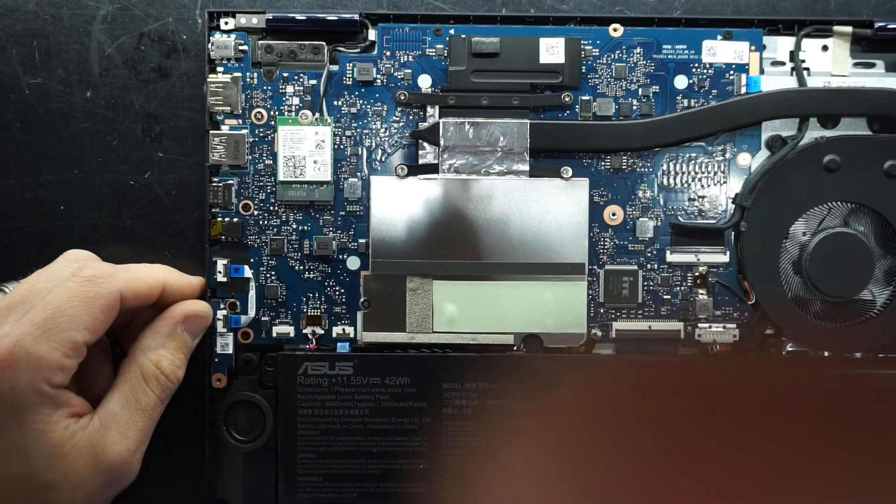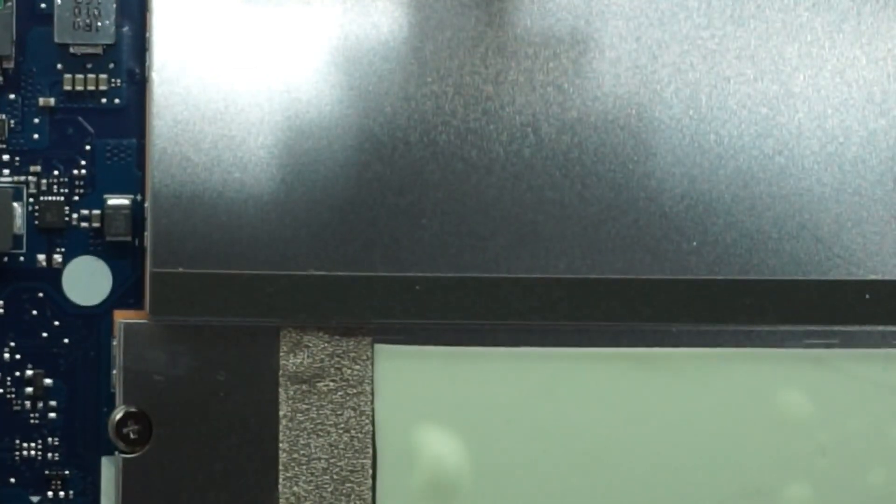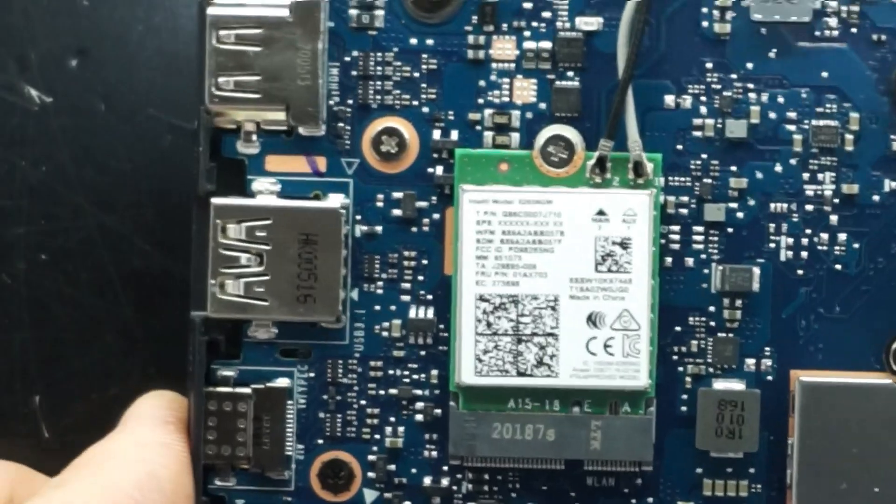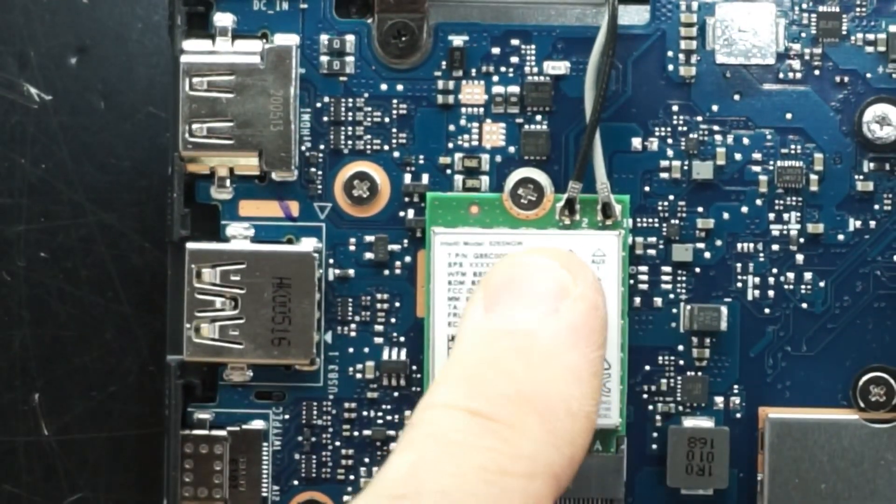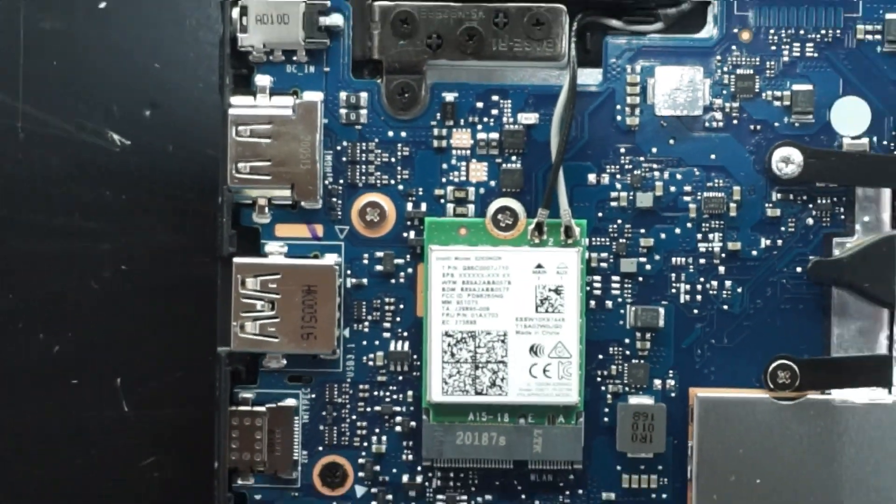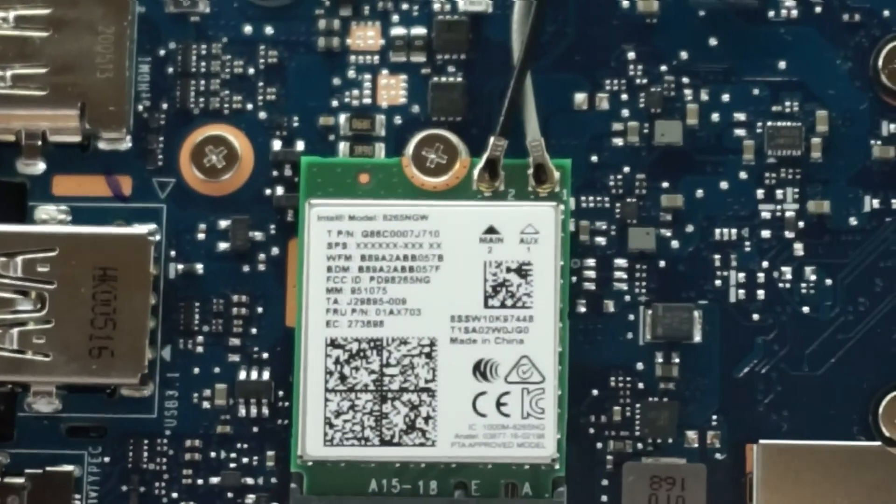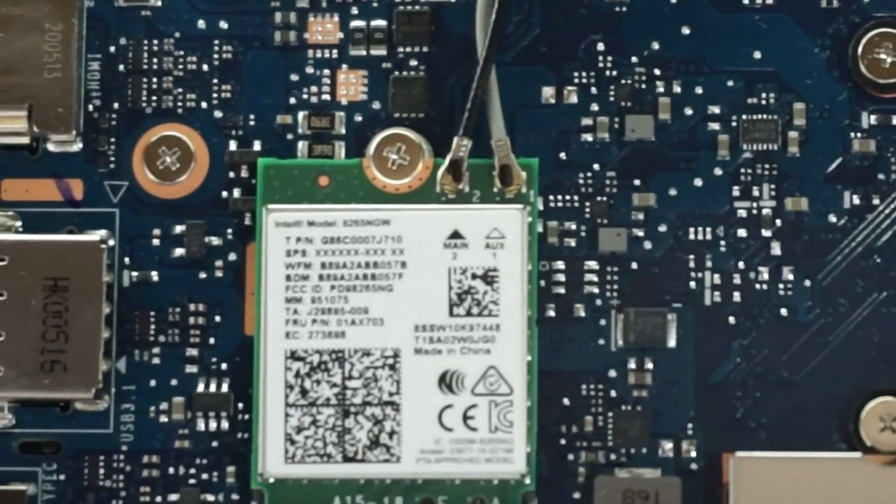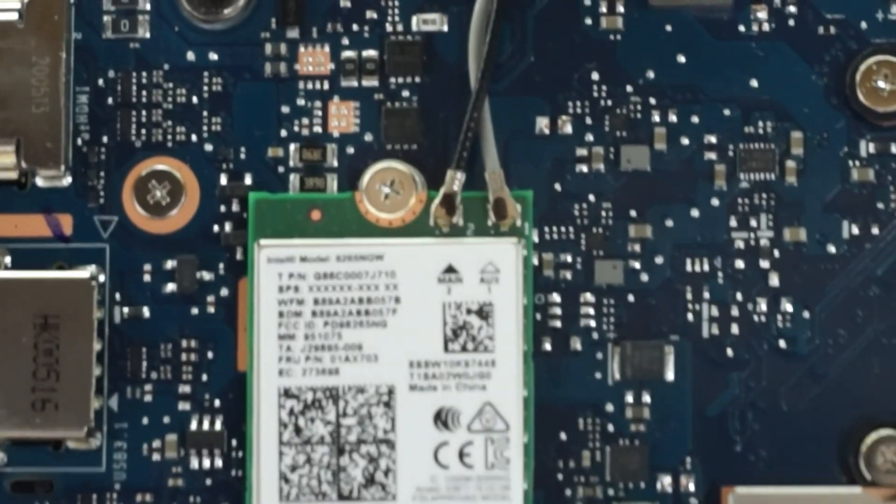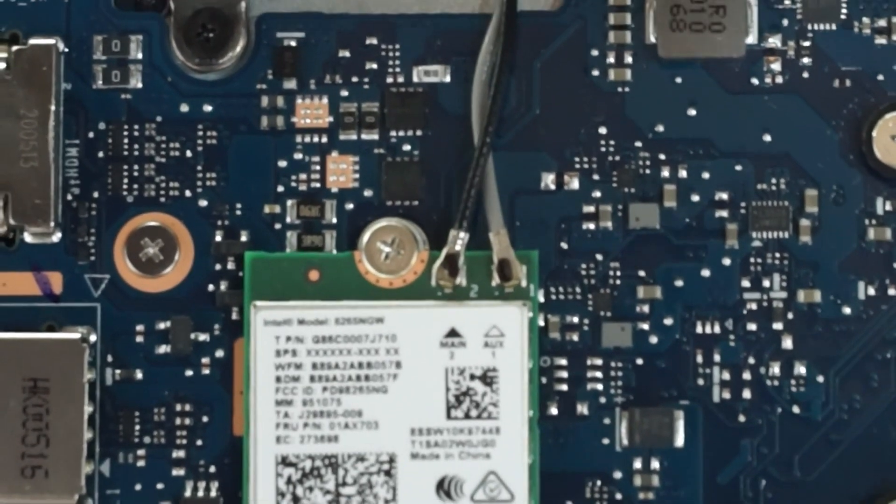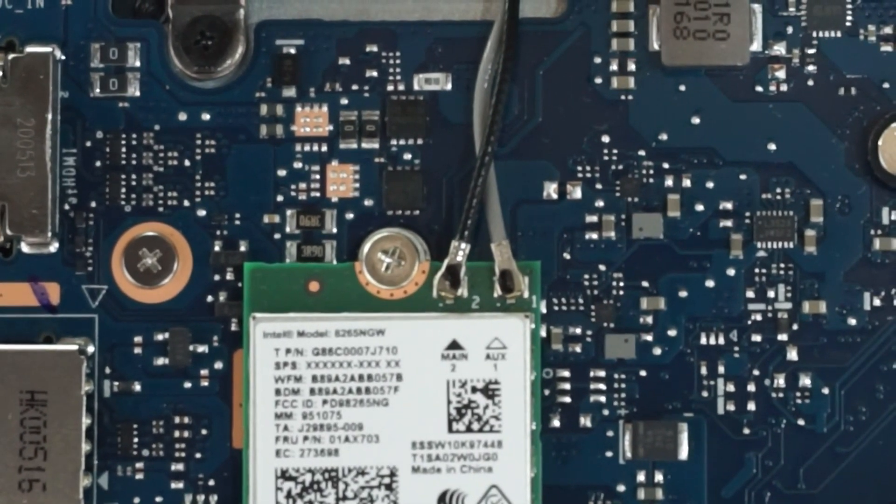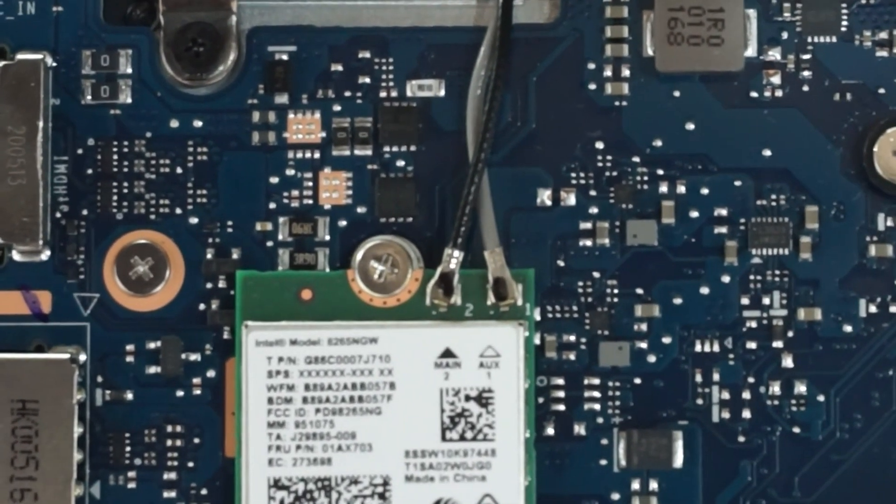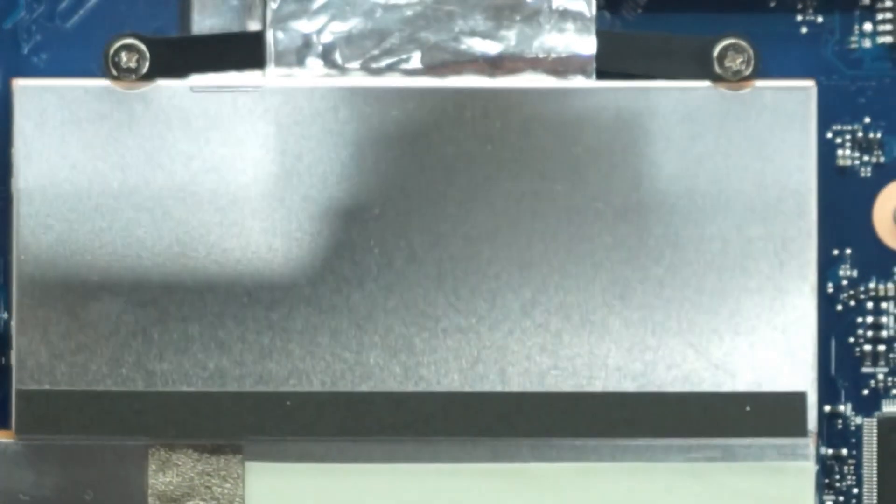We have an Intel Wi-Fi 6 card over here. This one here. Can't quite zoom in anymore so I'll hold it up. Model number 8265 NGW. So that one there is our wireless card.